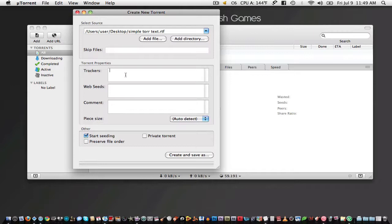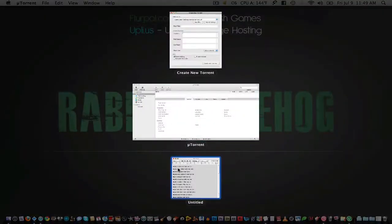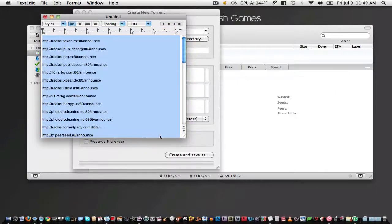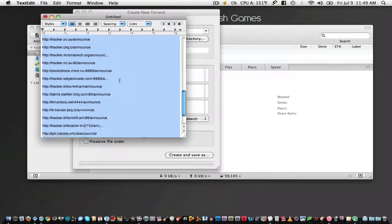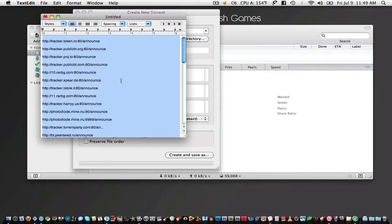The most popular is the Pirate Bay and Public BitTorrent and the Open BitTorrent trackers. However, I'm going to be using many more. You can find this long list of trackers in a download in this video's description.